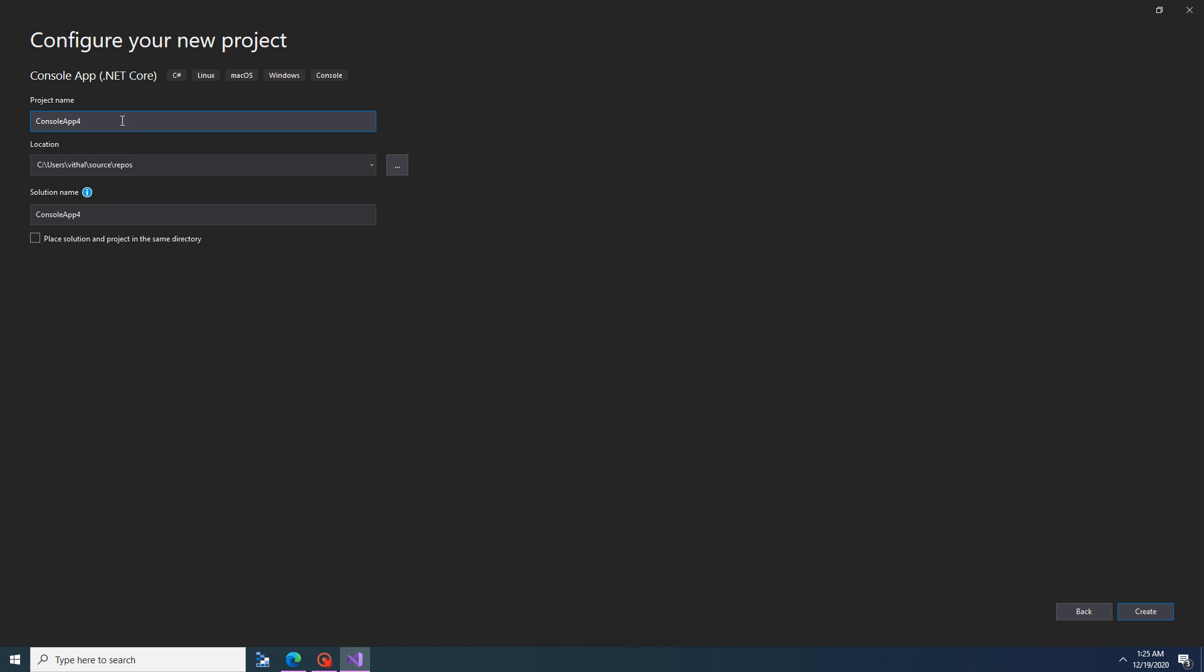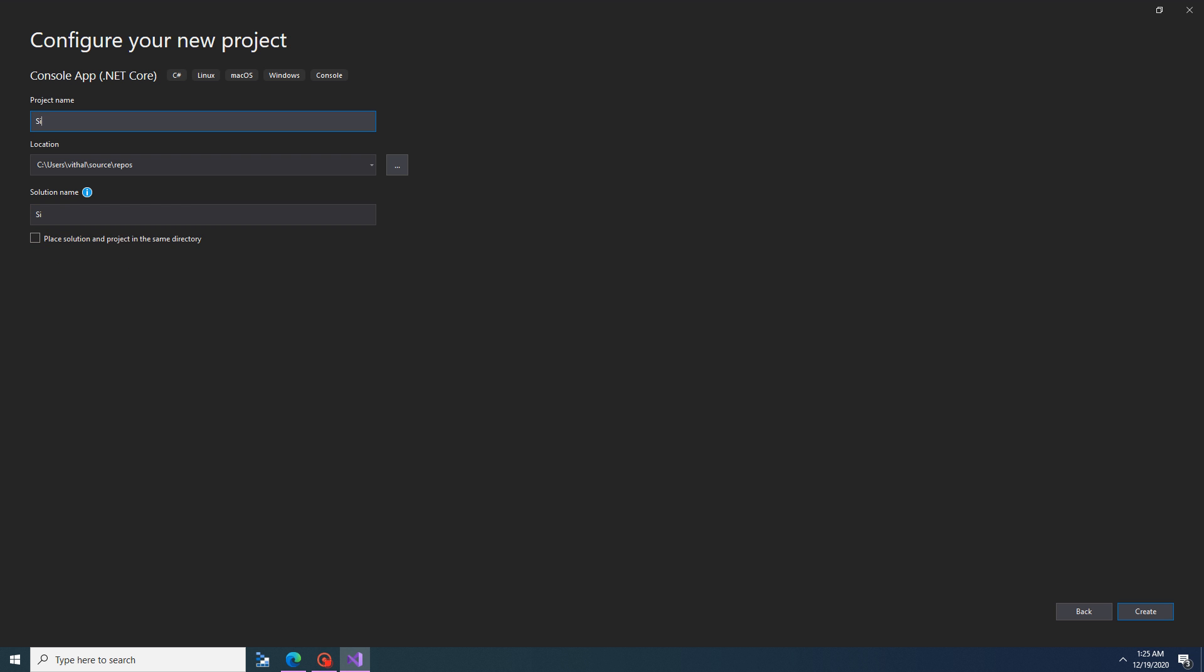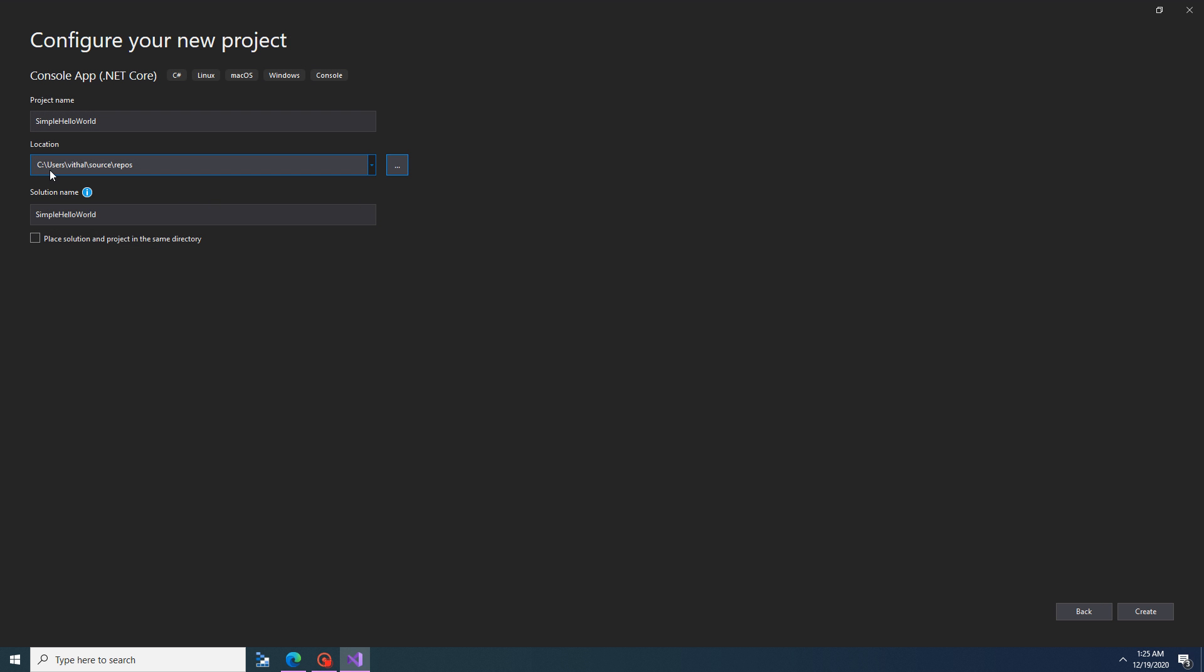When you come to the next screen, it allows you to define your project name. We can write like Simple Hello World. This is your project name. This is the location where you want to store this project. You can specify from here or keep this path as it is. This is the solution name, it will be created as .sln. I will explain later on what this means. Now just simply click on Create.